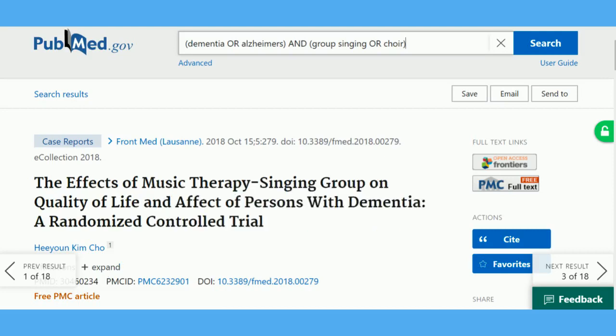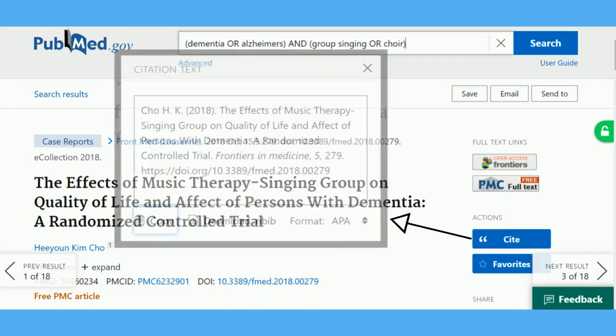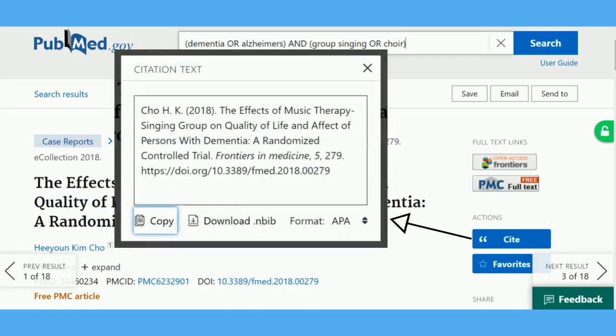There's also a cite button which provides a reference to the article in a variety of referencing styles. The closest one to the university style is APA, but this will still require a little bit of editing.